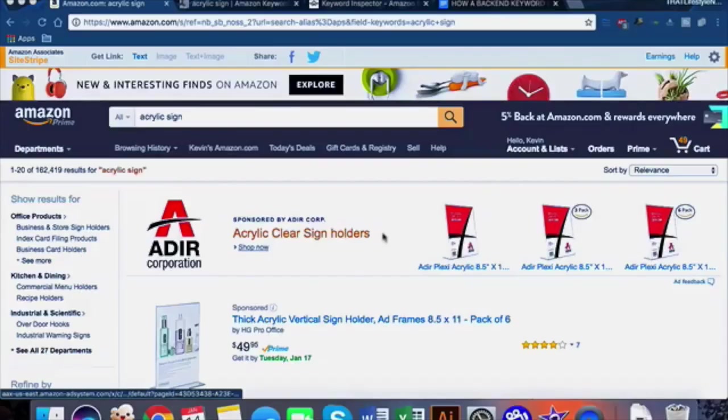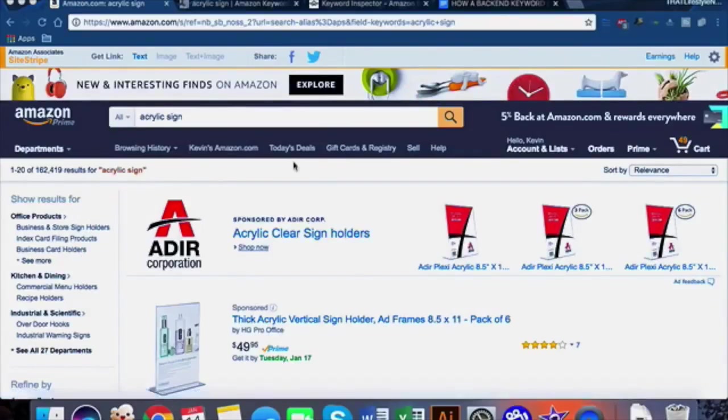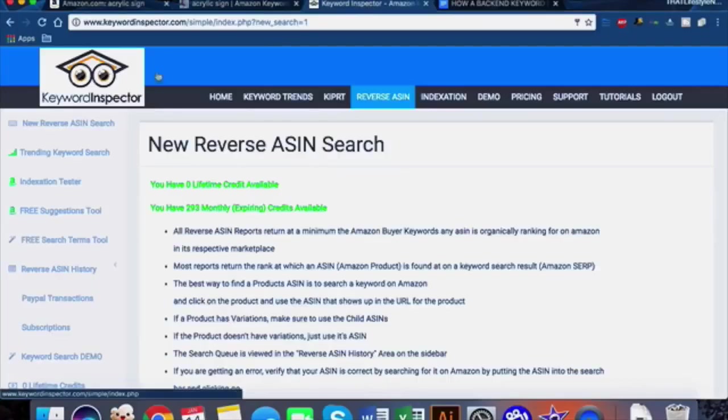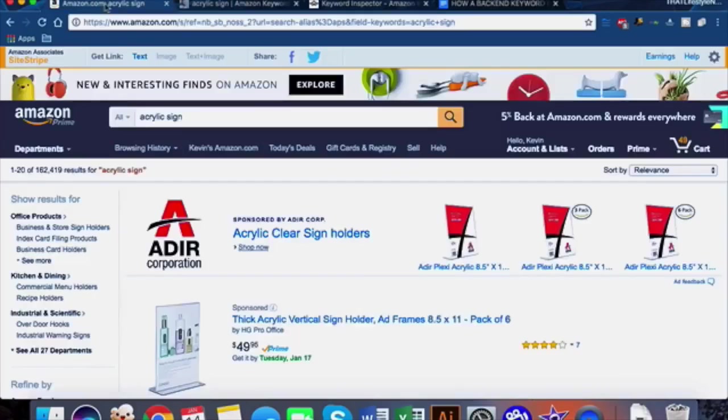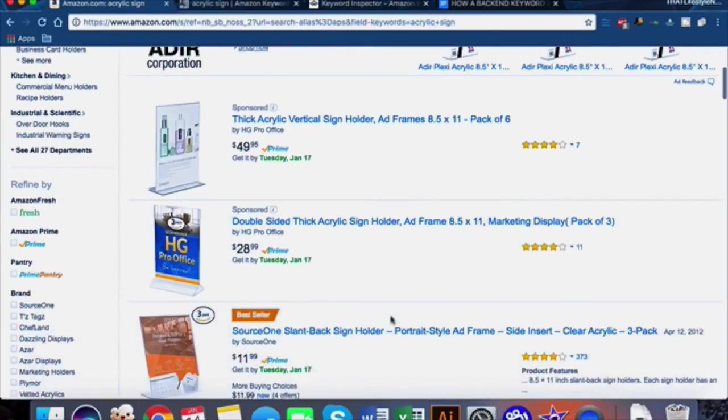Alright guys, let's jump right in. For today the tools that we're going to be using are Merchant Words, Keyword Inspector, and Microsoft Excel. The example product that I'm going to be doing for you guys today - I'm going to walk you through exactly how I'm generating these backend keywords from start to finish.